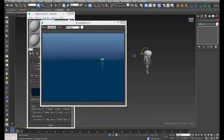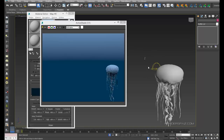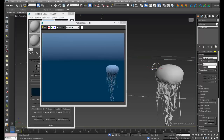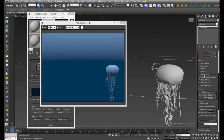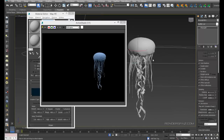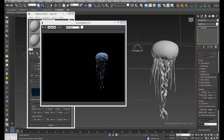We're going to select our dome light here and we're just going to make it invisible. Now we've got something to work with.